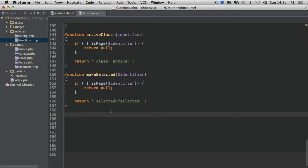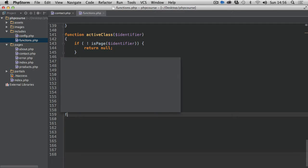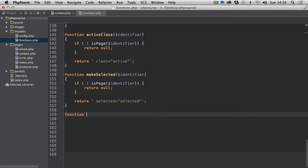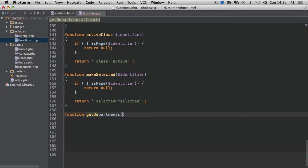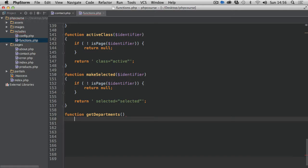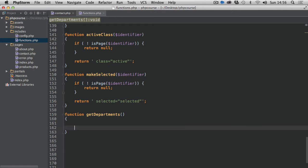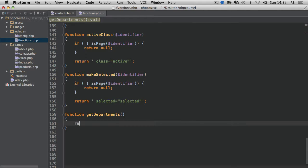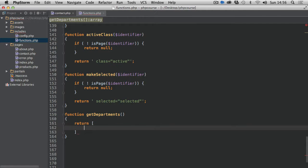The first thing we're going to do here is create a new function called get departments. You can call this function something else if you feel it's more suitable. From this function we are going to basically return an array of items.